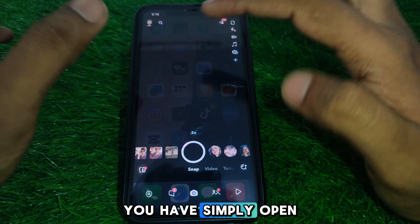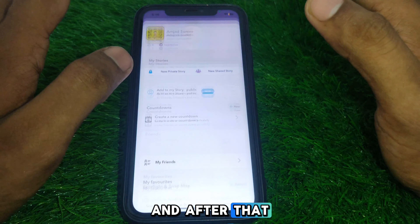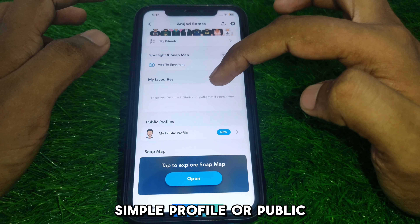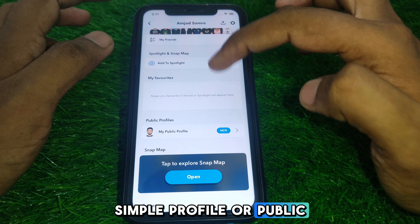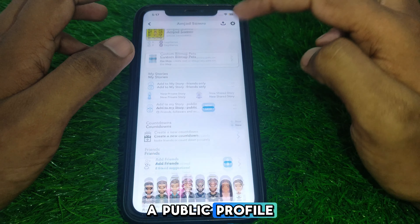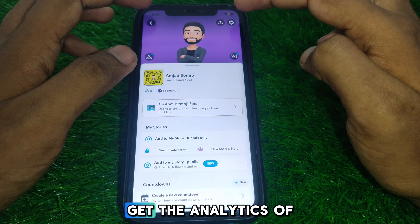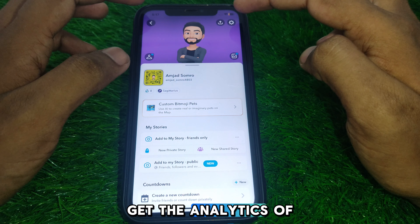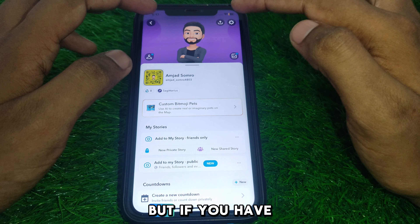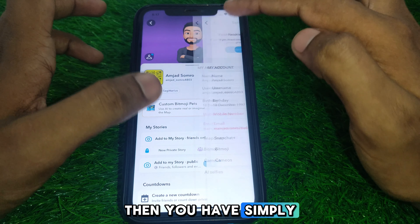Next, simply open Snapchat and check whether you have a simple profile or a public profile. If you have a public profile, you can get the analytics of your profile directly.